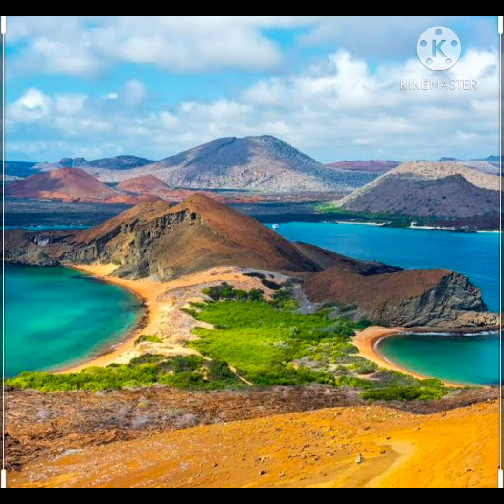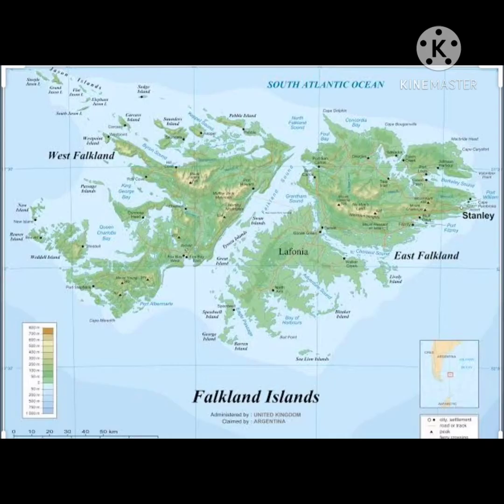Next come the islands. As we have studied, there is a chain of islands in the southwest of South America, along with some other islands as well.